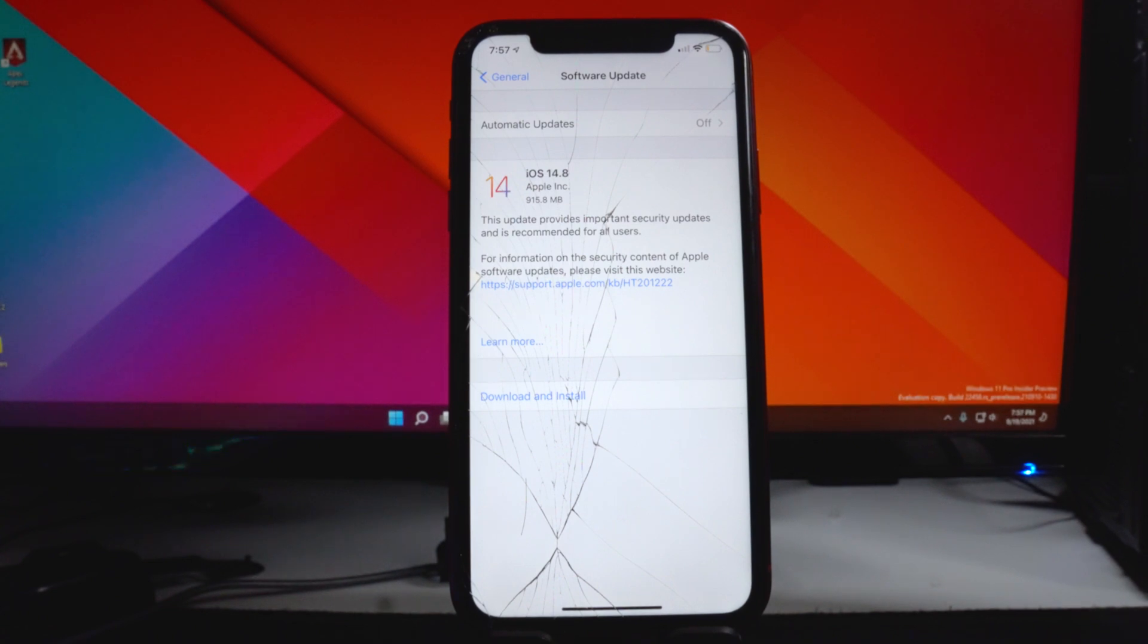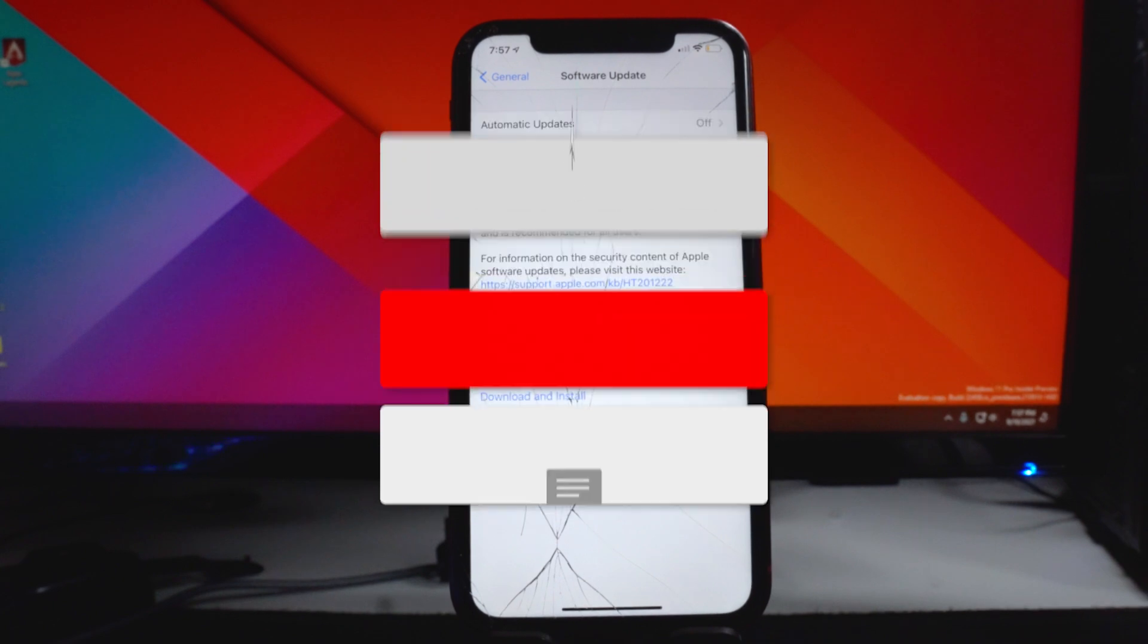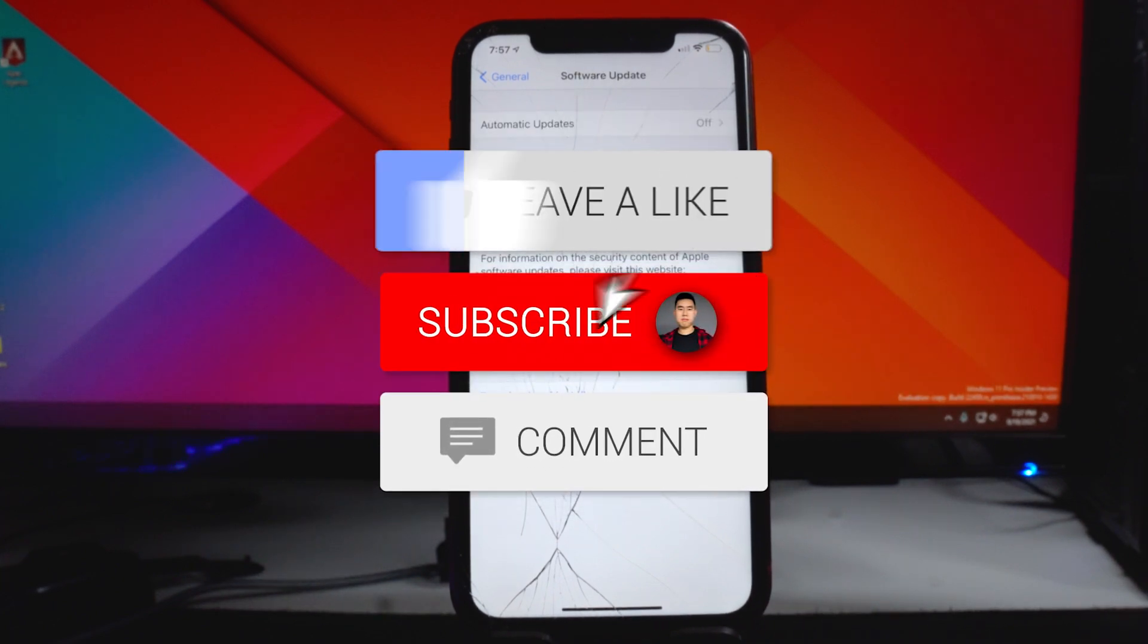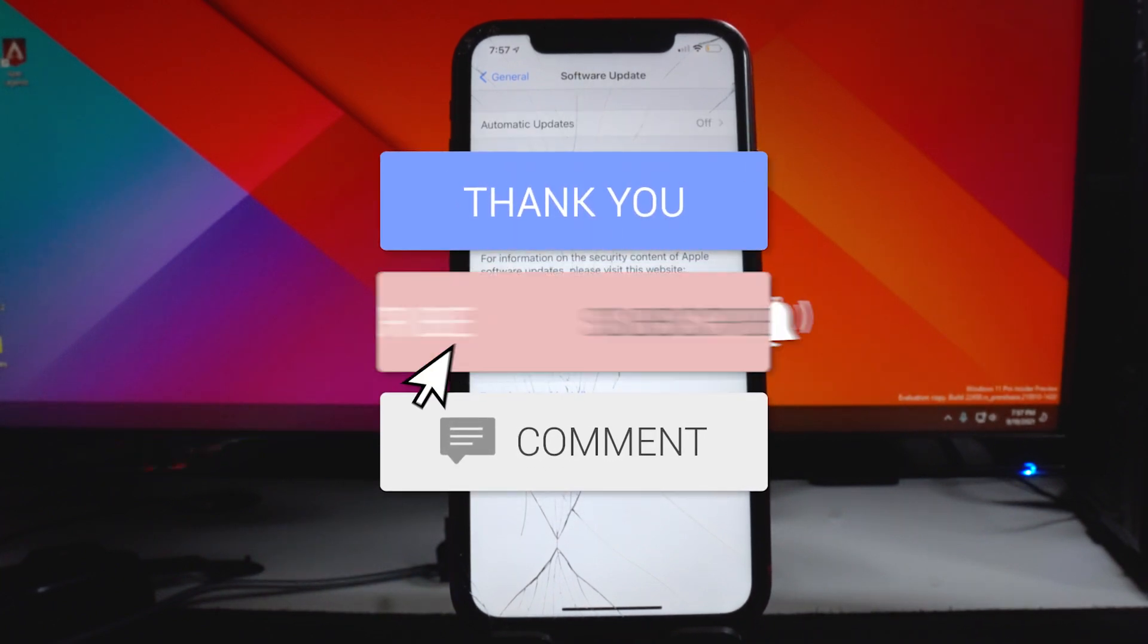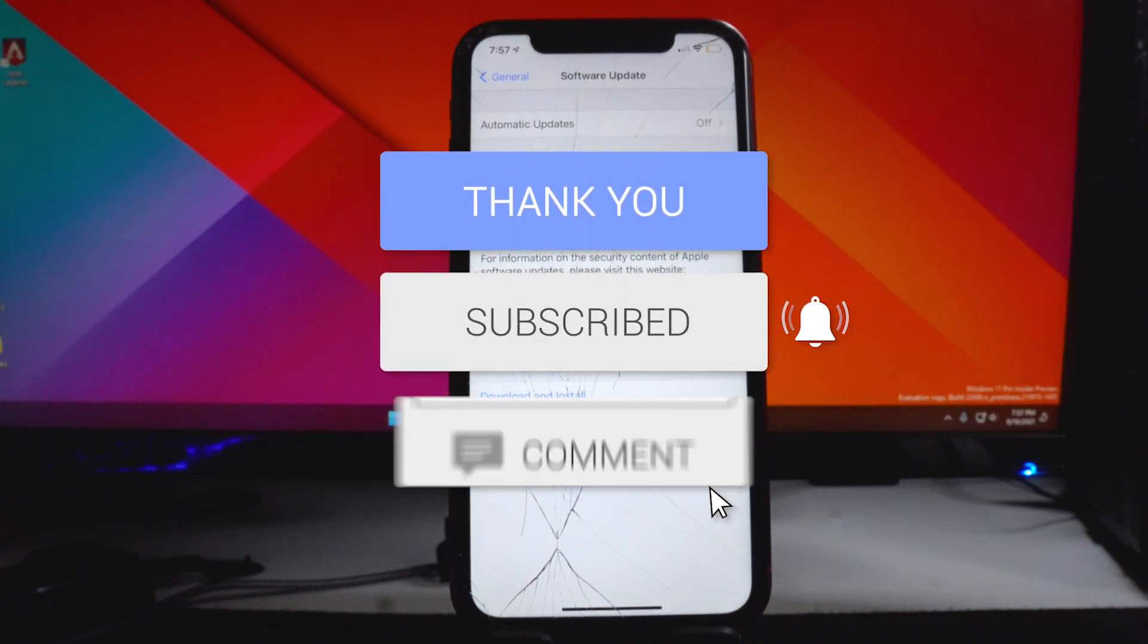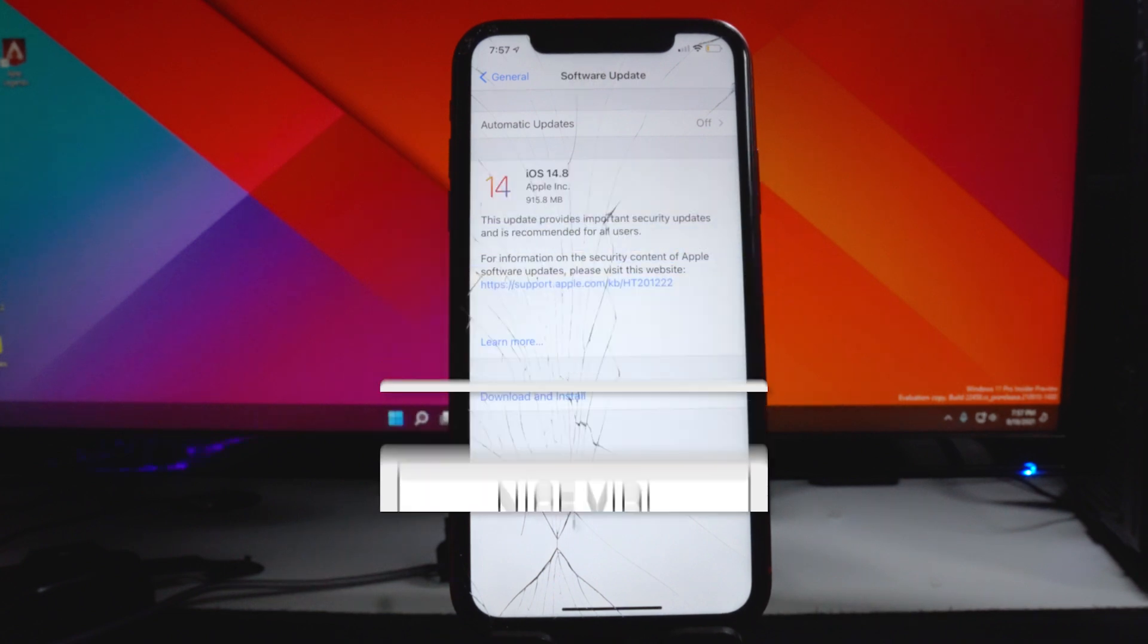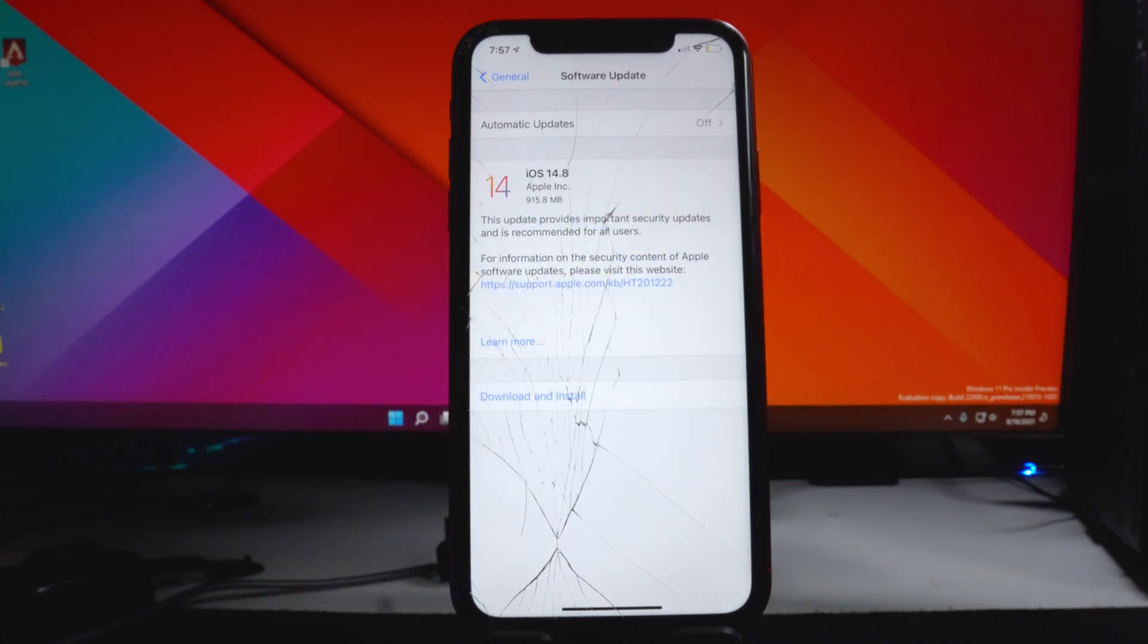But let me know down below in the comments section. I'd love to hear your thoughts on that. So that's basically it. Drop a like on the video, hit that subscribe button and that post notification bell so you guys don't miss a video. That's basically it. I'll see you guys in the next one.